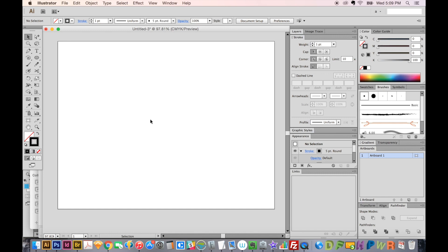Hi, this is Anne for Graphic Design How To, and today I'm going to show you how to make an easy pie graph using the Graph tool in Adobe Illustrator.